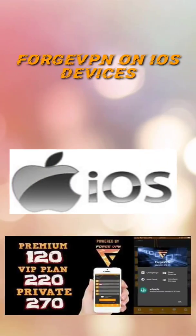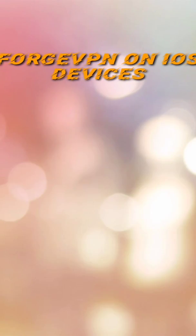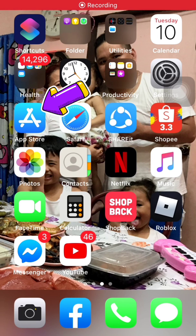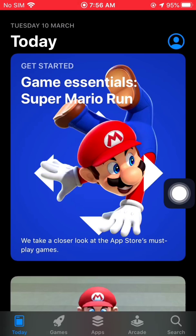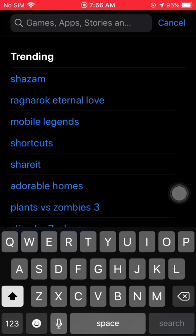Hi guys, John here once again. Today I'm going to show you how to install your Forge VPN using your iOS devices. First off, you need to open the App Store, as we're going to install two main applications to configure your Forge VPN settings.